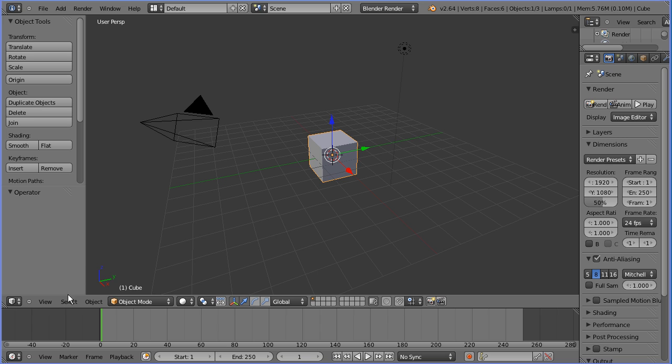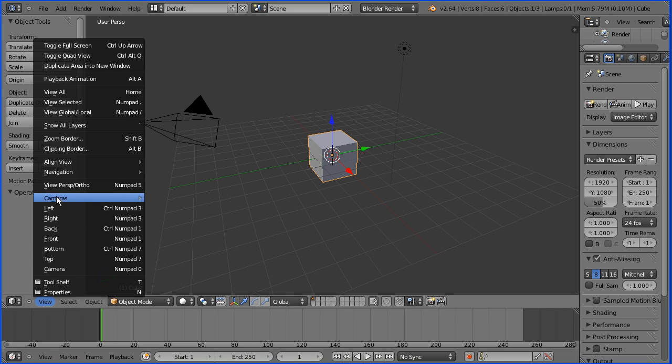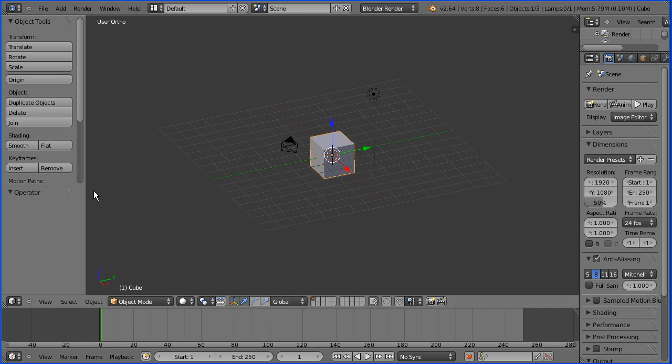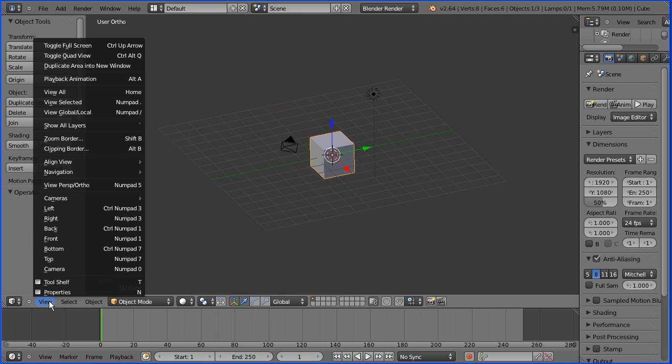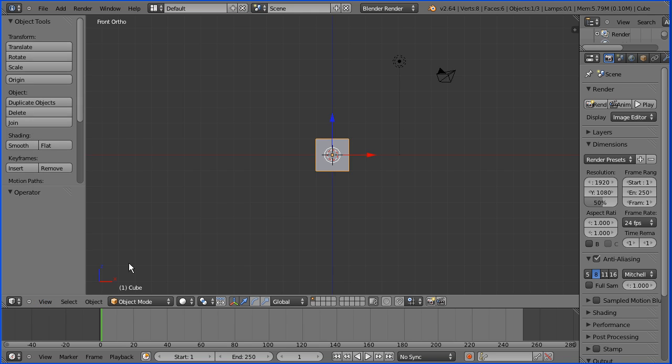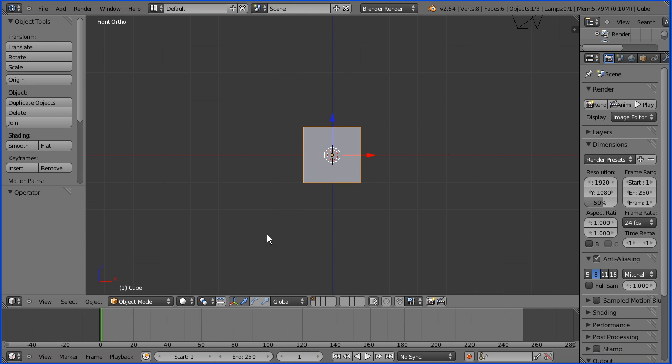In the view menu change the view from perspective to orthogonal. In the view menu change to the front view, zoom in with the mouse wheel and go into edit mode.